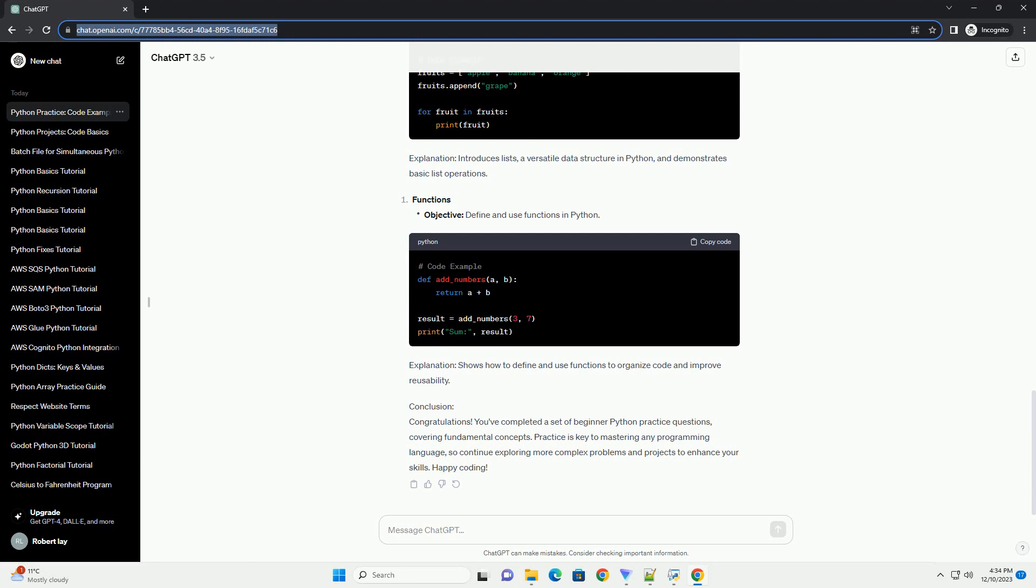Explanation: Introduces the concept of conditional statements for decision-making in your programs.